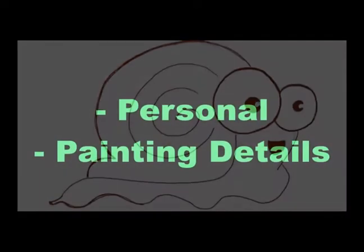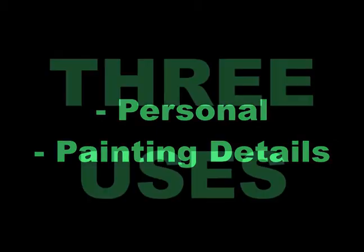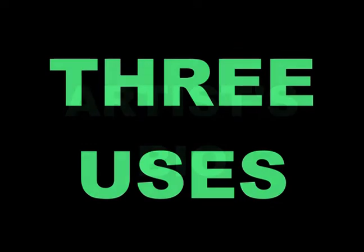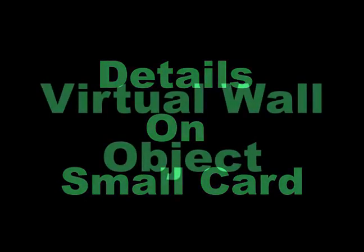The information we need from the artist is about two things: personal information and details about each painting. This information will be used in three ways. A bio of the artist will be displayed next to the art wall, a small card attached to each painting on the wall, and the creation of a virtual wall object for each painting used to lay out the wall.